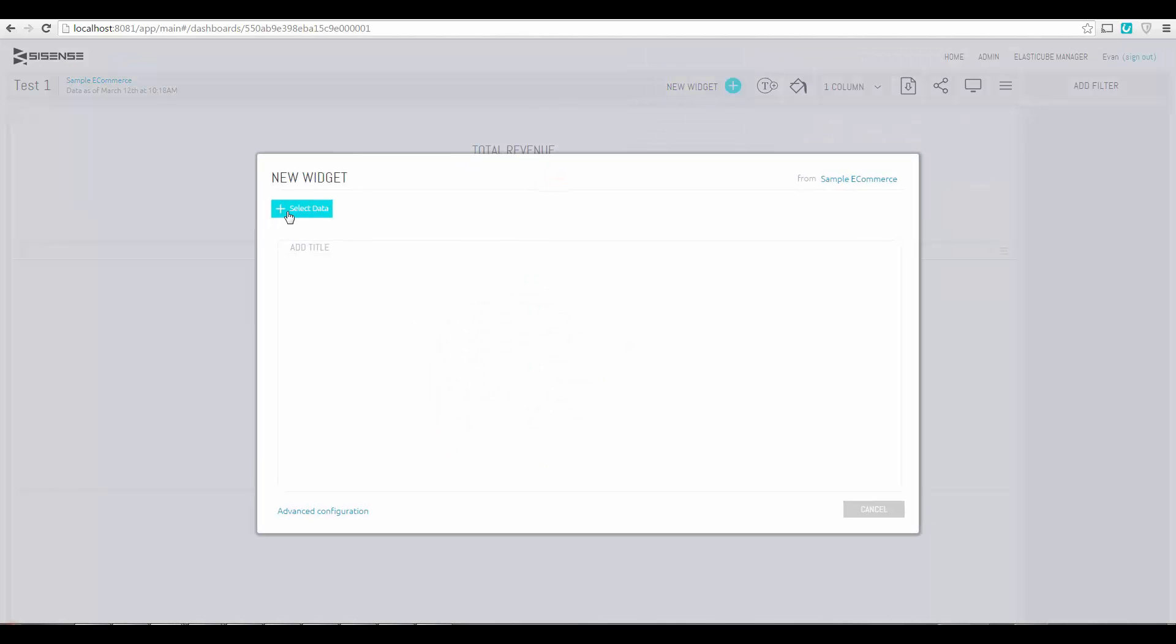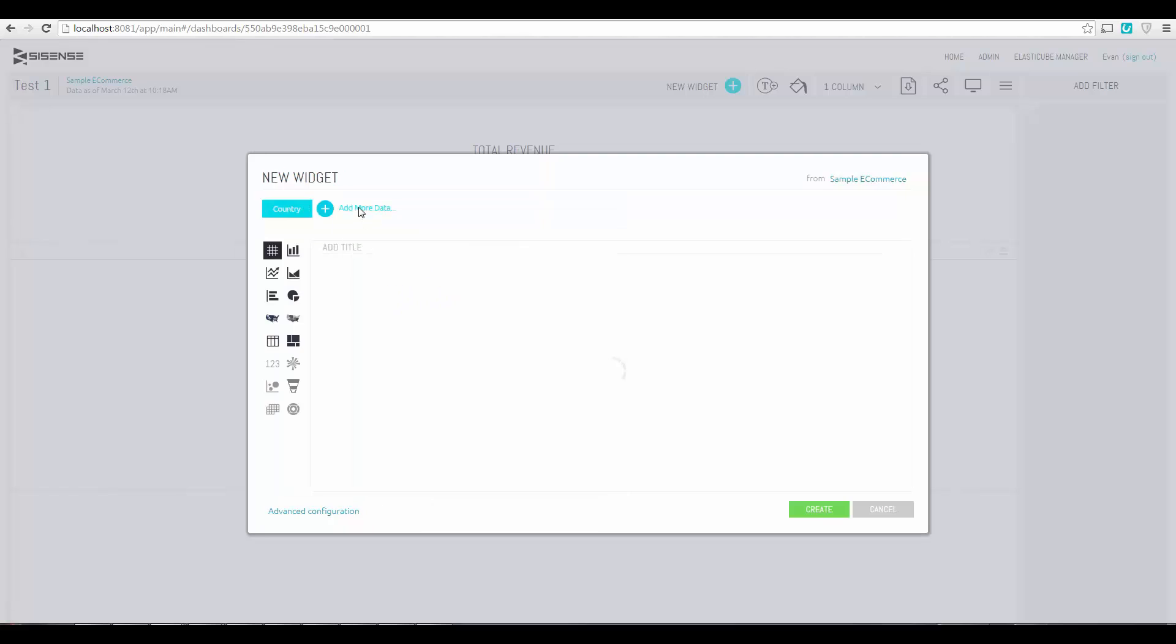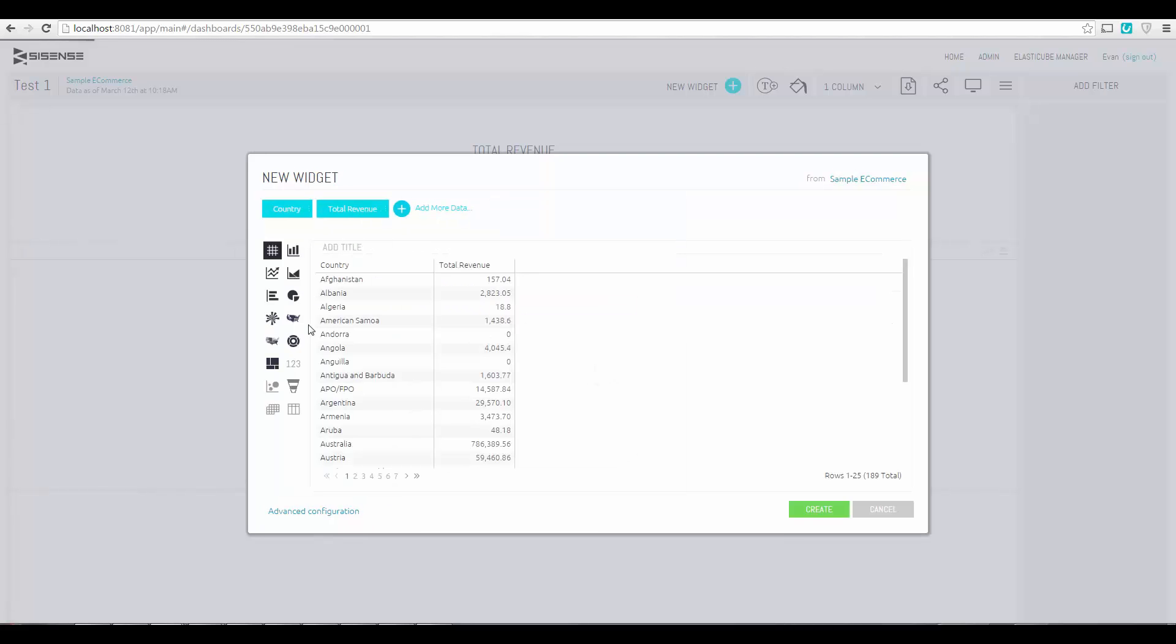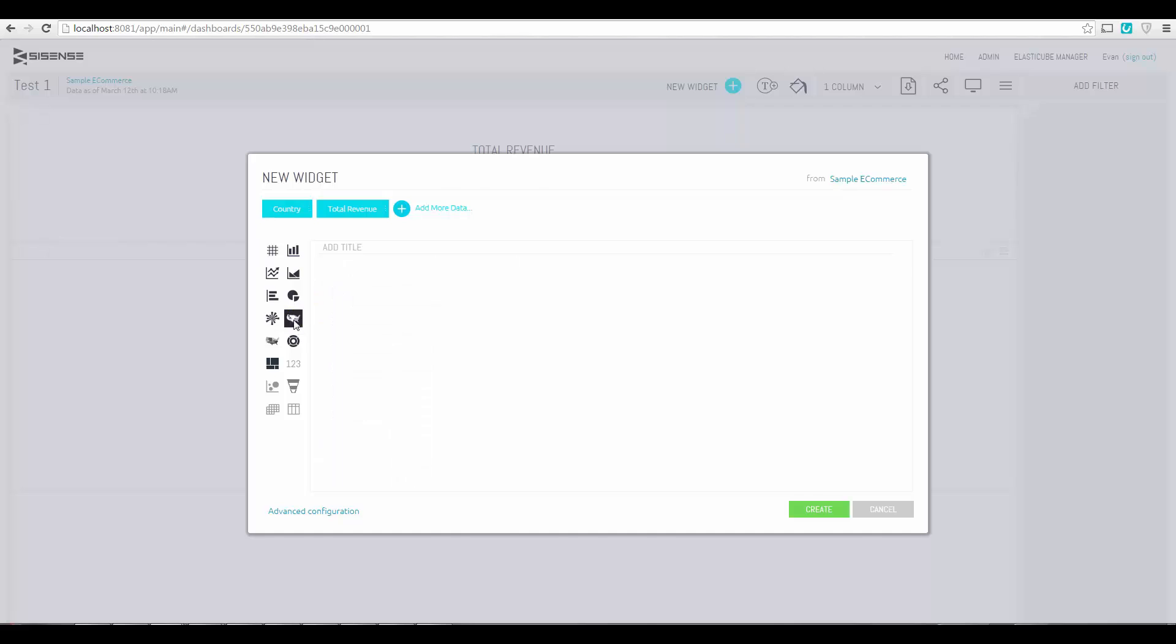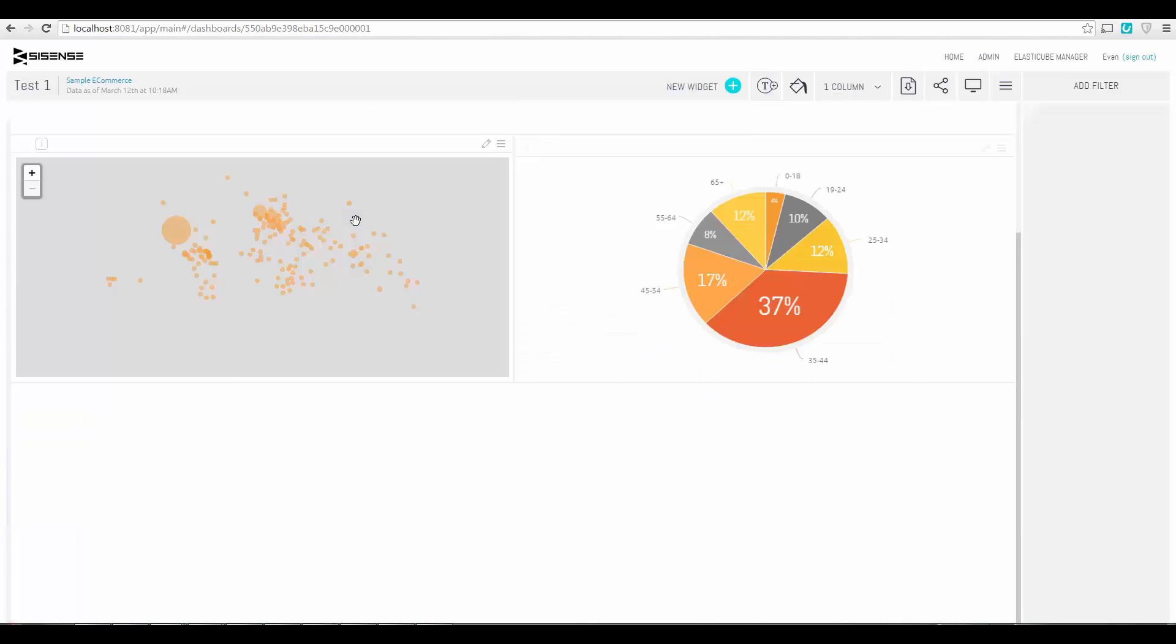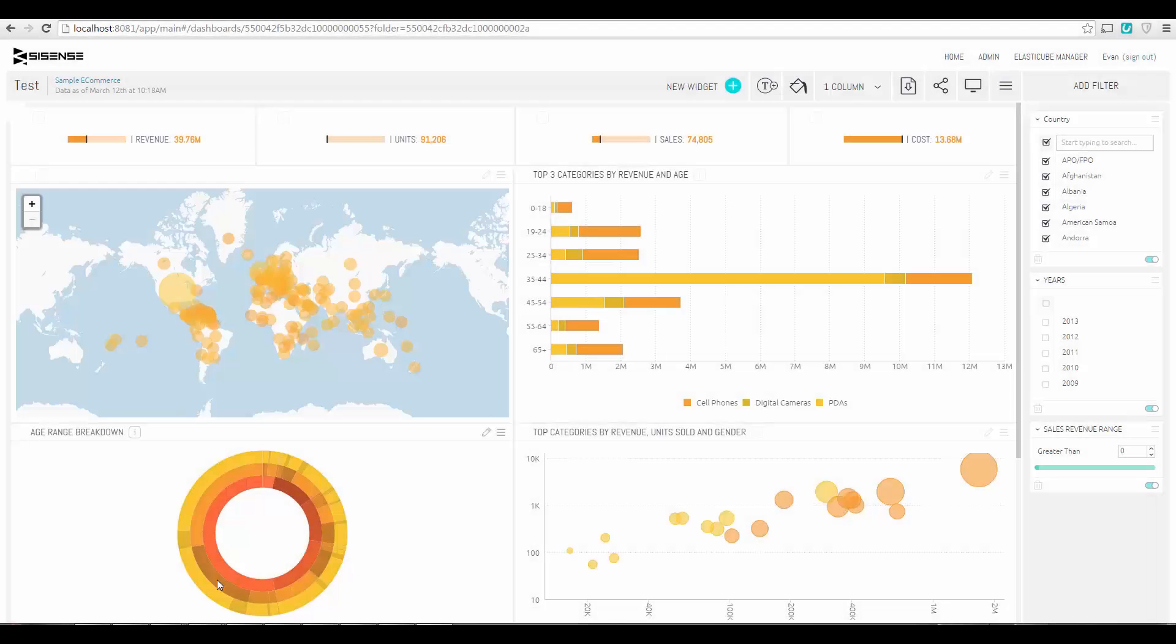Different visualizations are available too. For instance, you can create interactive maps by simply selecting geographic data like countries and various calculations that you want to plot on the map. Sisense is also a very easy drag and drop and responsive environment that will work on any device.